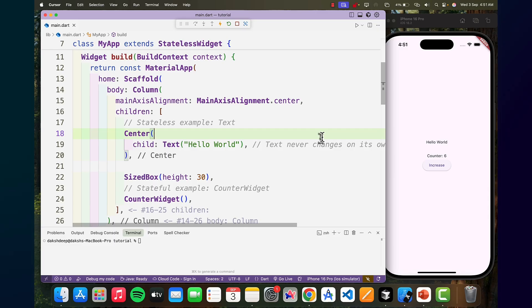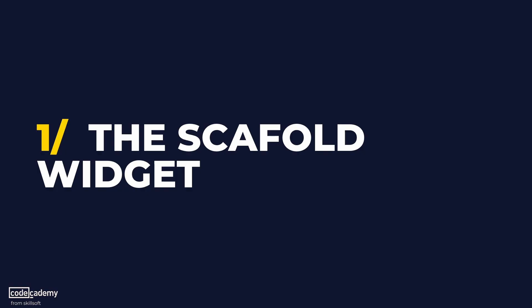So with this, let's move on and start exploring the most important widgets present in Flutter. Let's start with the most essential widget for building any screen — that is the scaffold widget — where scaffold provides a basic app layout structure. You can think of it as a digital canvas for your app screen where you can place widgets on.